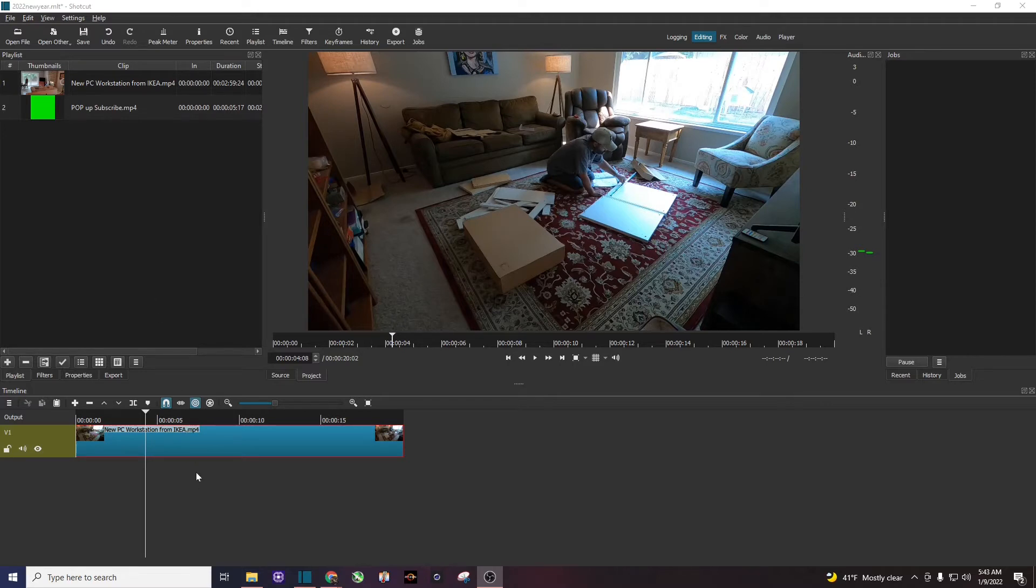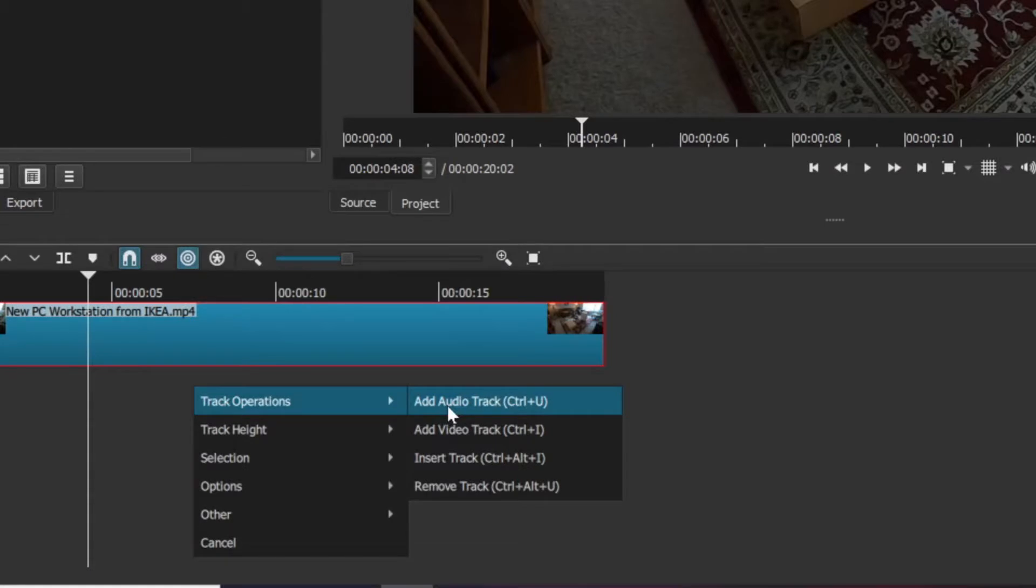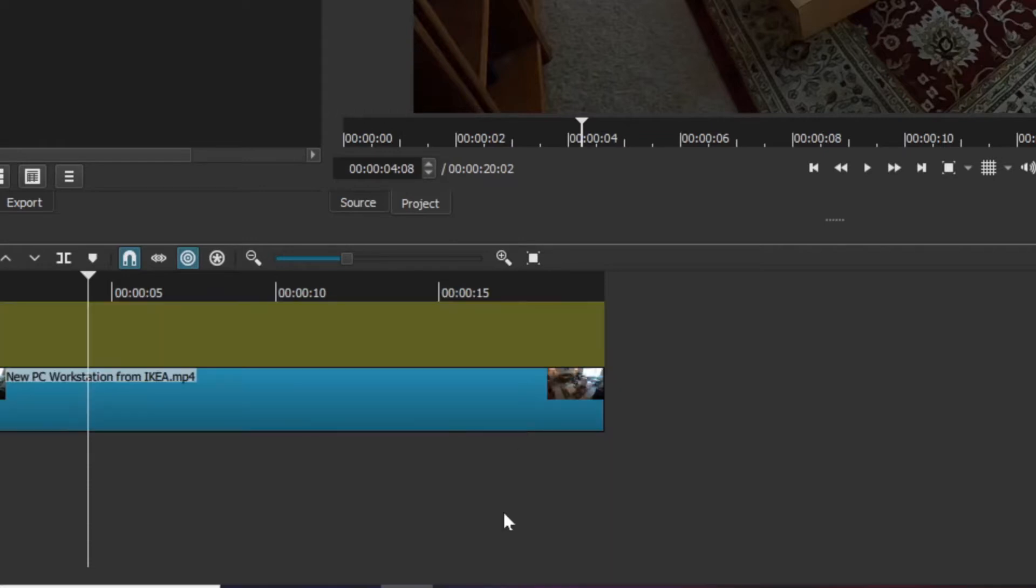I'm going to come down below my sample video. I'm going to right click on an empty space and I'm going to hit track operations and then insert or add a video track just like that.